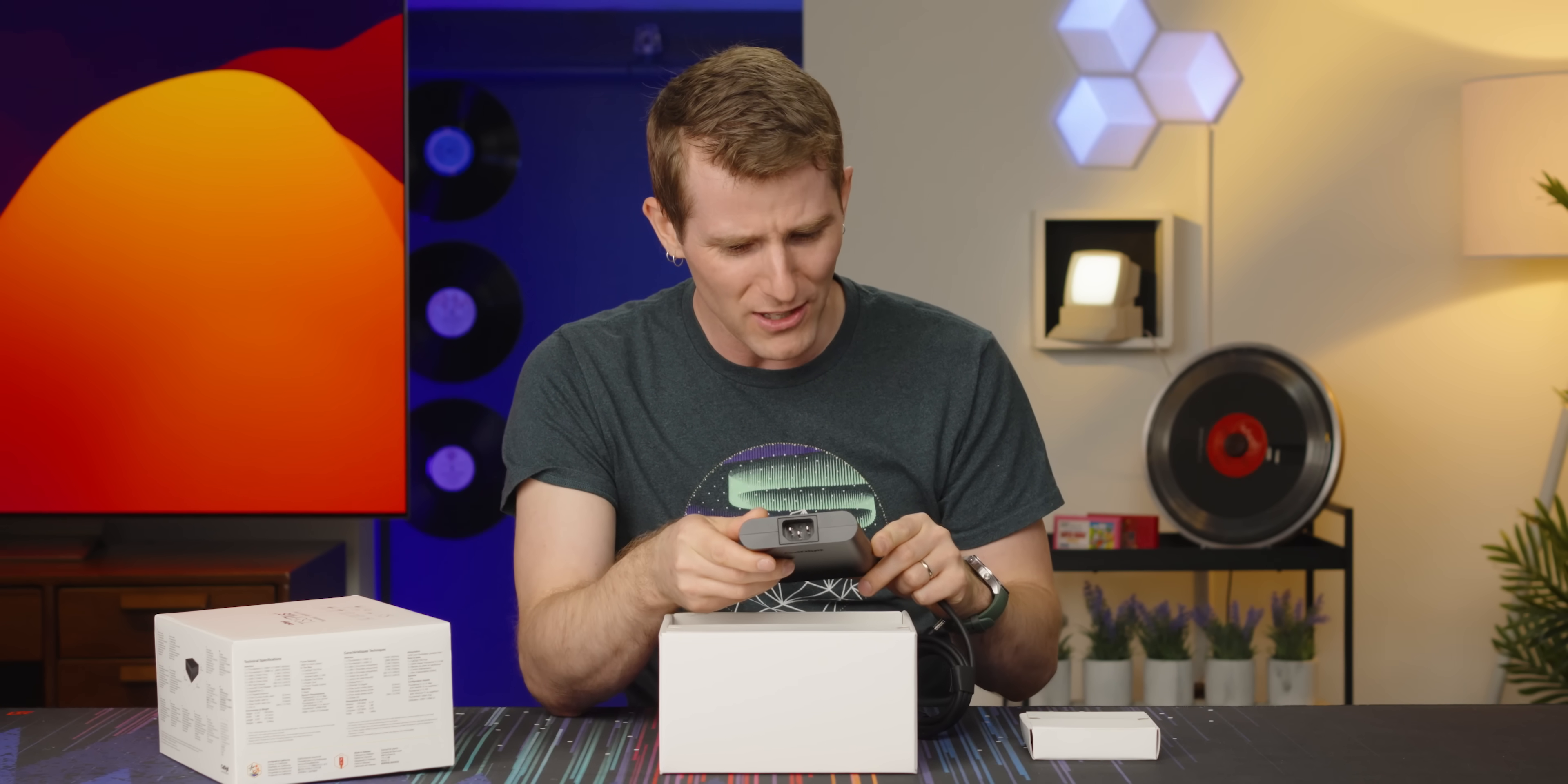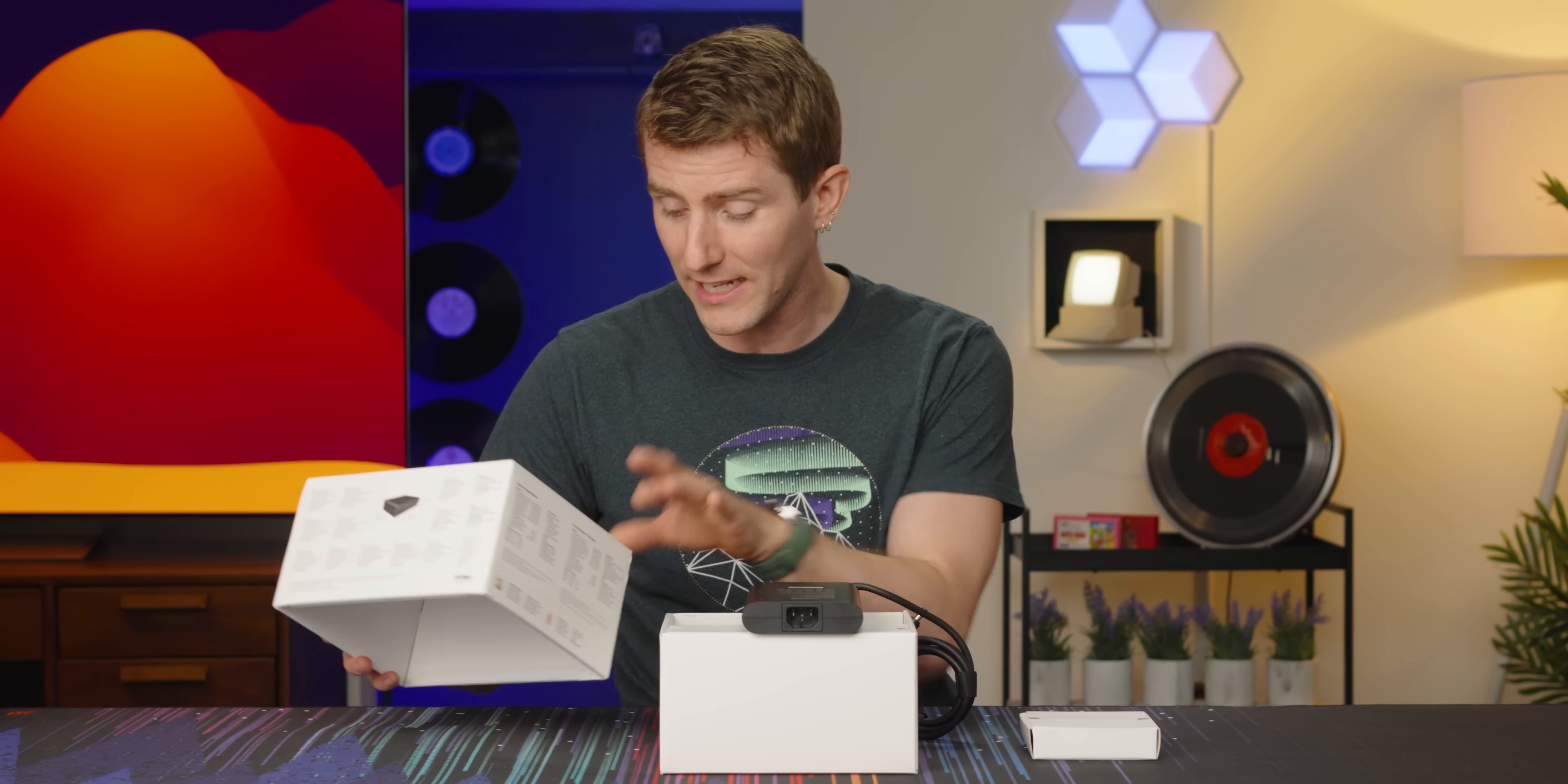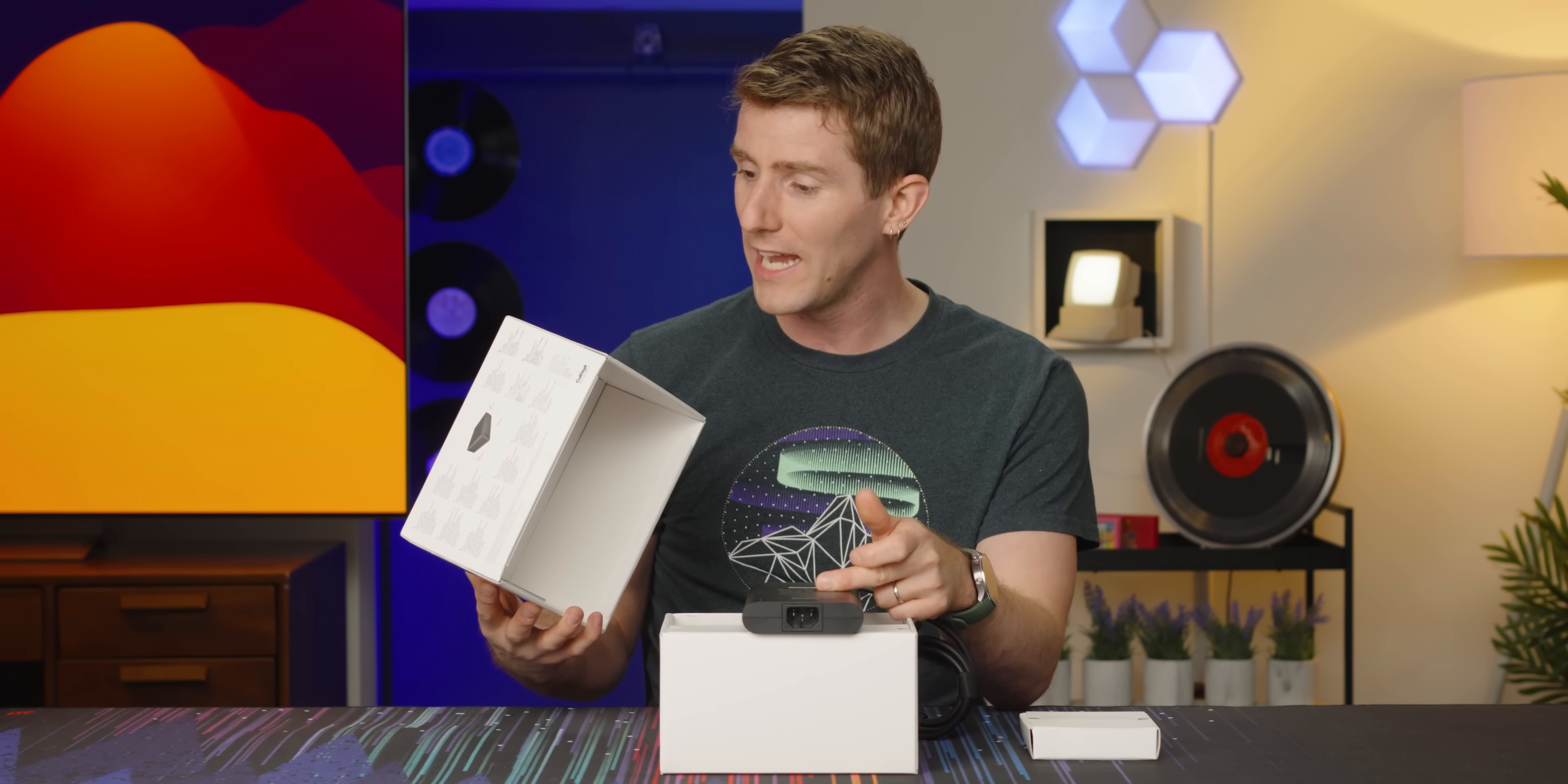they needed the Mac Daddy of power bricks. Look at this thing. 330 watts, my friends. Wow. Oh yeah, because I guess it needs even more power to power all the other stuff, in addition to the charging. That's wild.